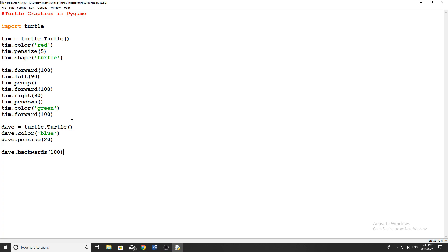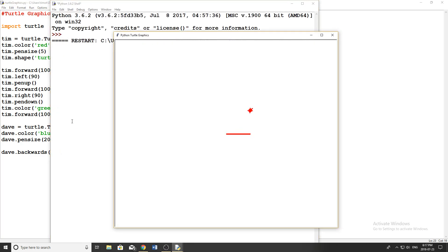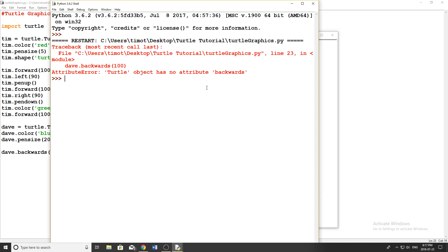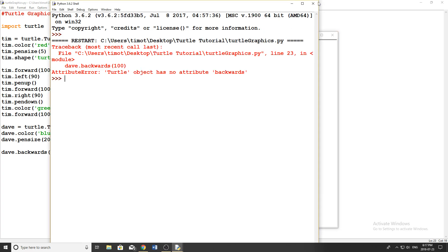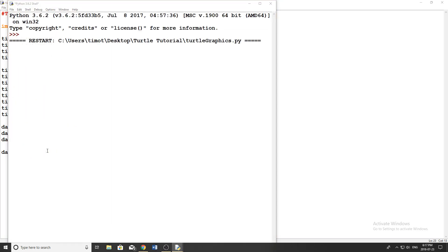Now I want to start off by doing Dave dot backwards, I'm going to move him backwards 100 pixels. And let's see what happens here when we have two turtles moving at the same time. Like that. We ran into an error here, there's no attribute backwards. Okay, so it actually is just backward, not with the S, always get that one mixed up. And then you could see Dave starts in the middle of the screen and he moves back 100 pixels like that.